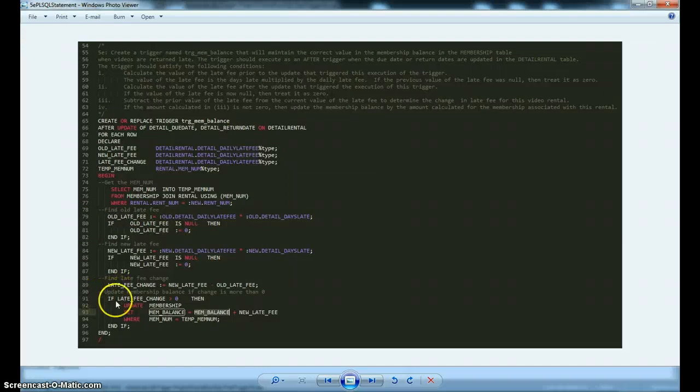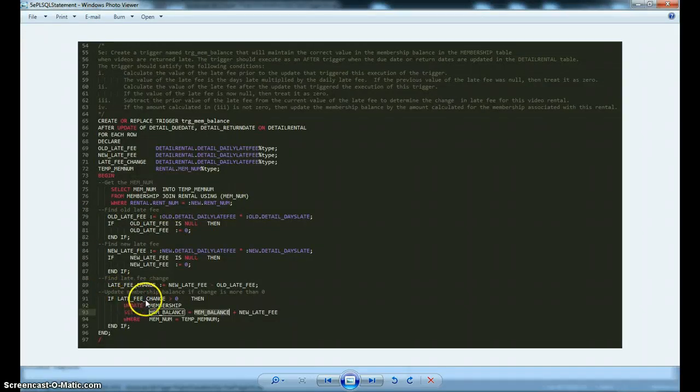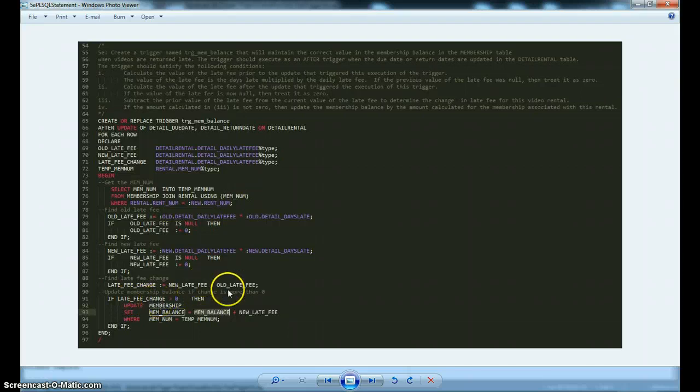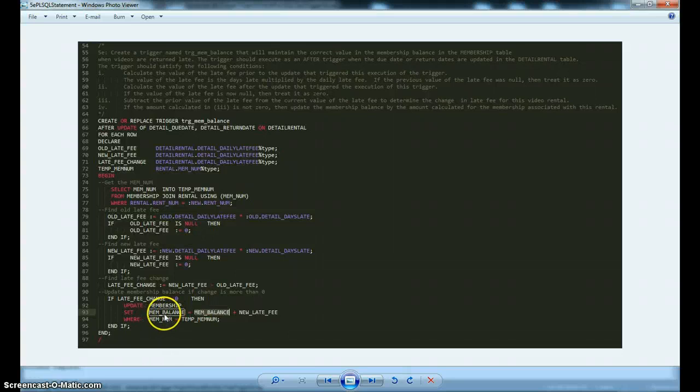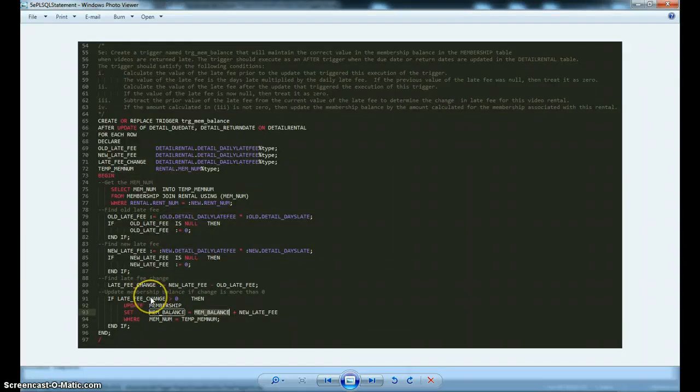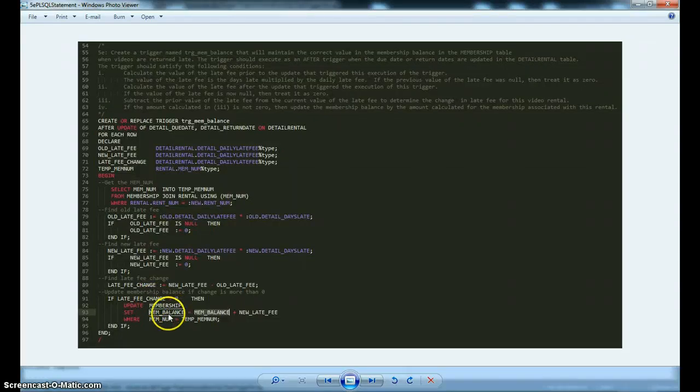We're going to do a little query here to get the membership number, which we'll need later. We're going to find out if they've had any late fees before. In the end, we're going to have figured out if the late fees have changed. If they have changed, then we know that we need to update the member balance. This would happen if they've turned in a video late.